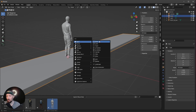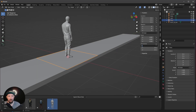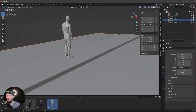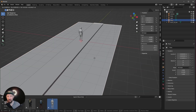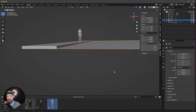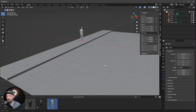Now let's go ahead and bring in a plane, which will be our road. Let's change this to 9 by 20. Let's put this a little bit down as well — minus 0.13. And let's bring this a little bit to the right side by pressing G and X. That will fit right to our pavement.